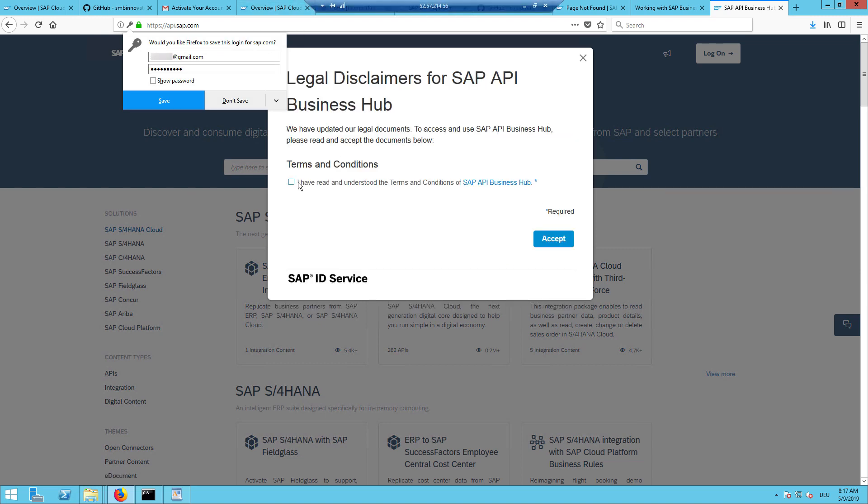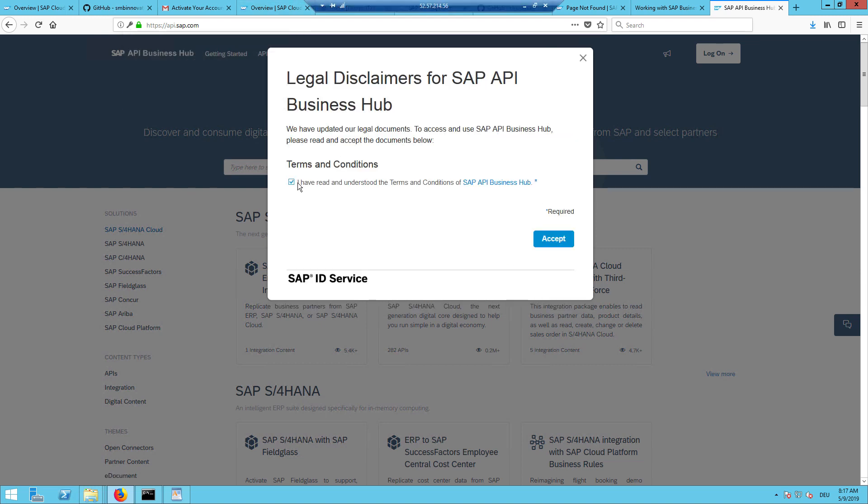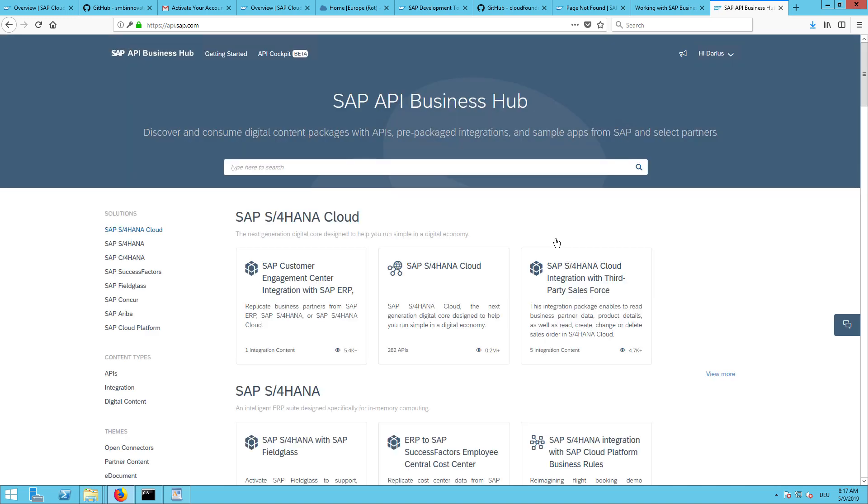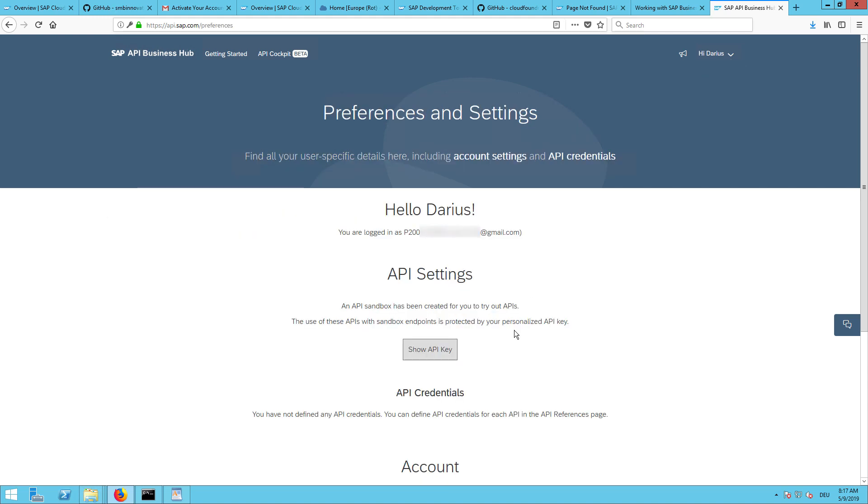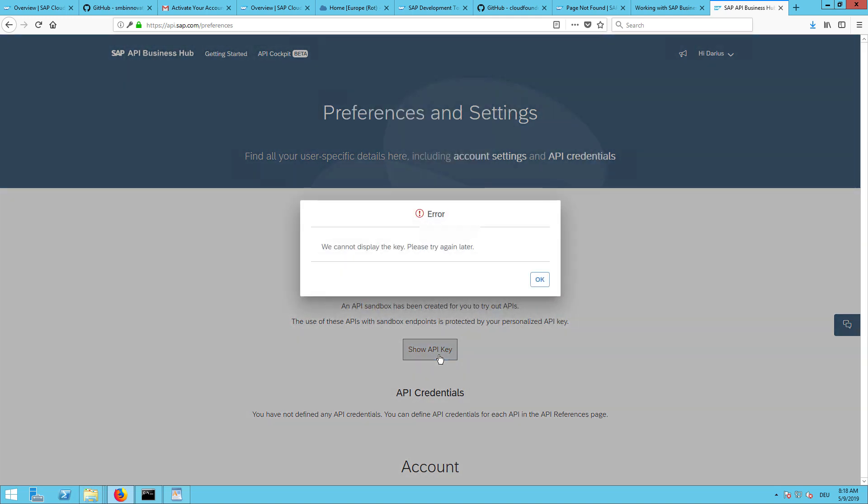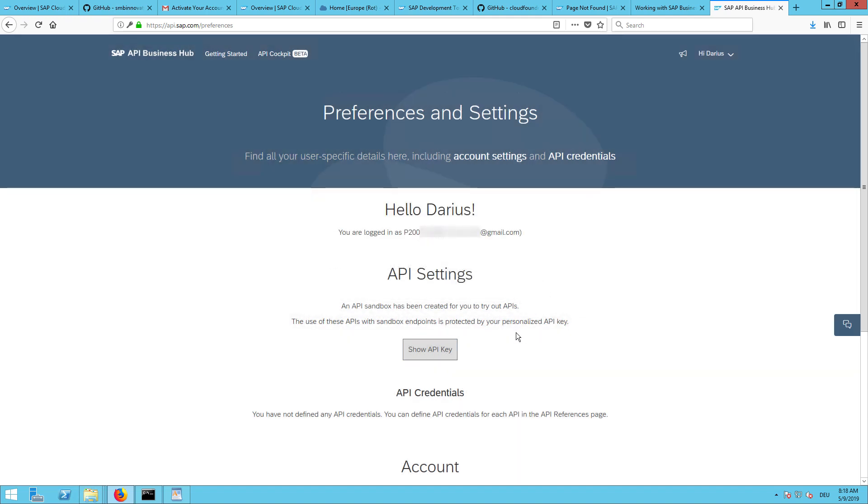We will understand and agree here. So now we logged in the first time to the API hub. The easiest way to get your key is to go in the upper right to your preferences. And then there is a button show API key.